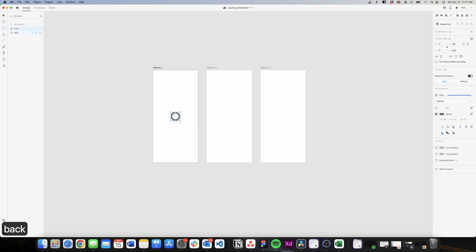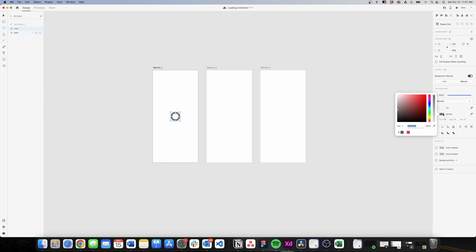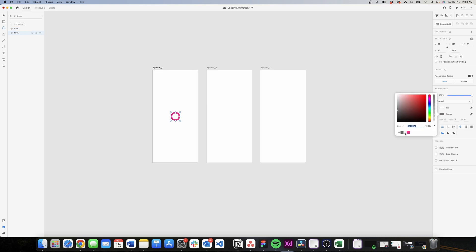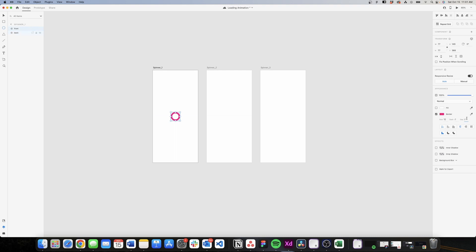I'll select the one on the front and change the color. I already have my color saved — you can use the color you prefer. I'll use pink for my top circle, and for the back I'll use a light gray. Then I'll select the one on the front and increase the gap to a thousand.